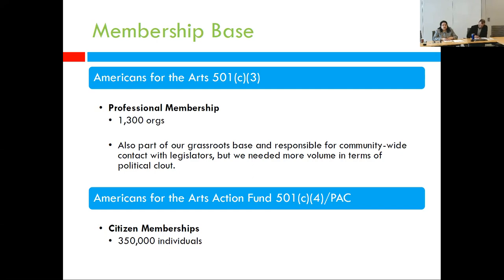This past year they had 12 platform issues that they approached Congress with — everything from funding for the National Endowment for the Arts to arts education issues, tax issues, saving community development block grants, transportation issues, and public art. So about 12 platform issues.